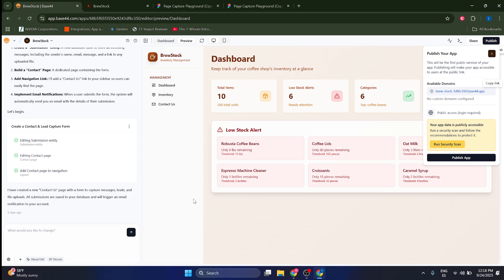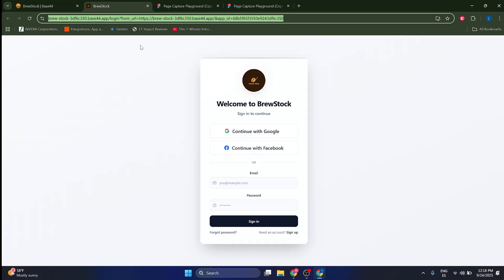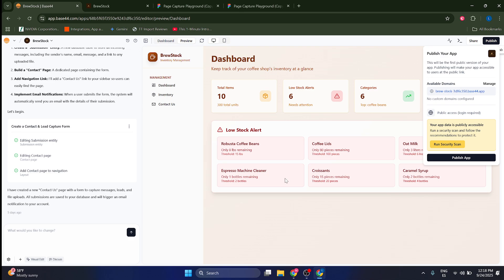But what you can do, however, is you can import the design, like the basic design of a website or an application, just this one here for example, to Figma. So you can edit the design and make it different inside of Figma. This is what I'm going to show you to do.